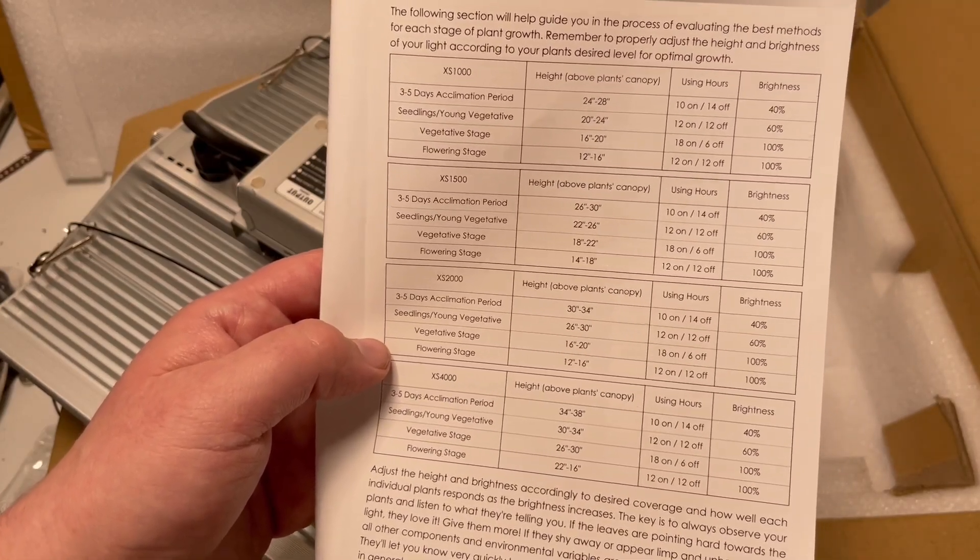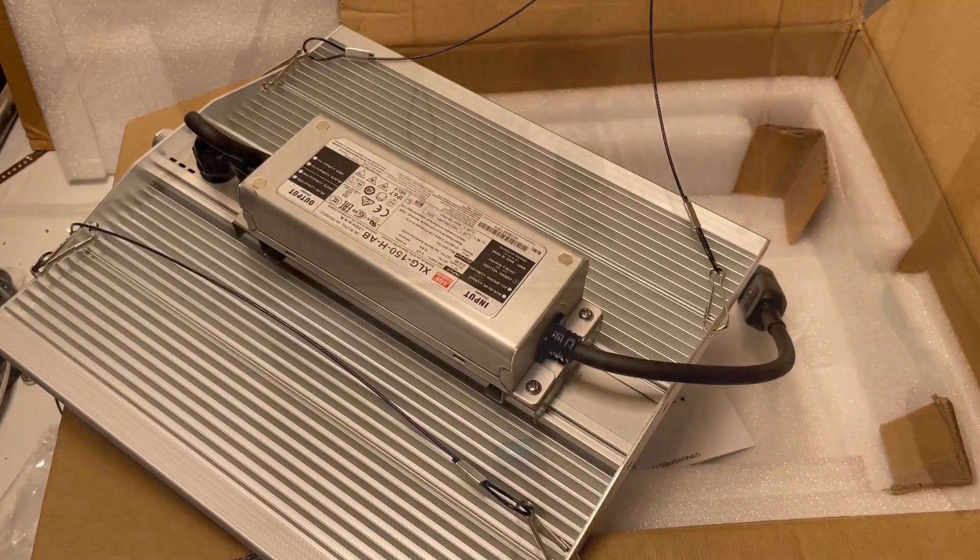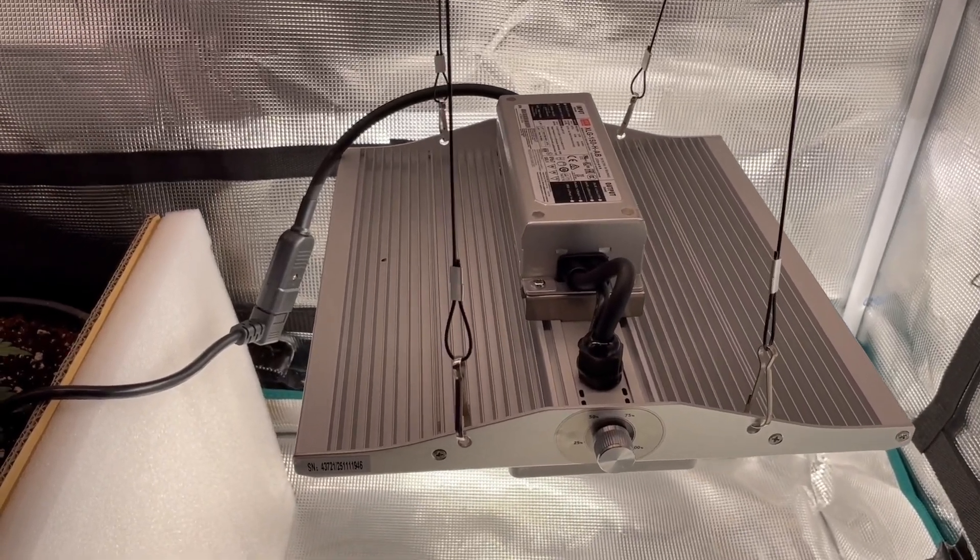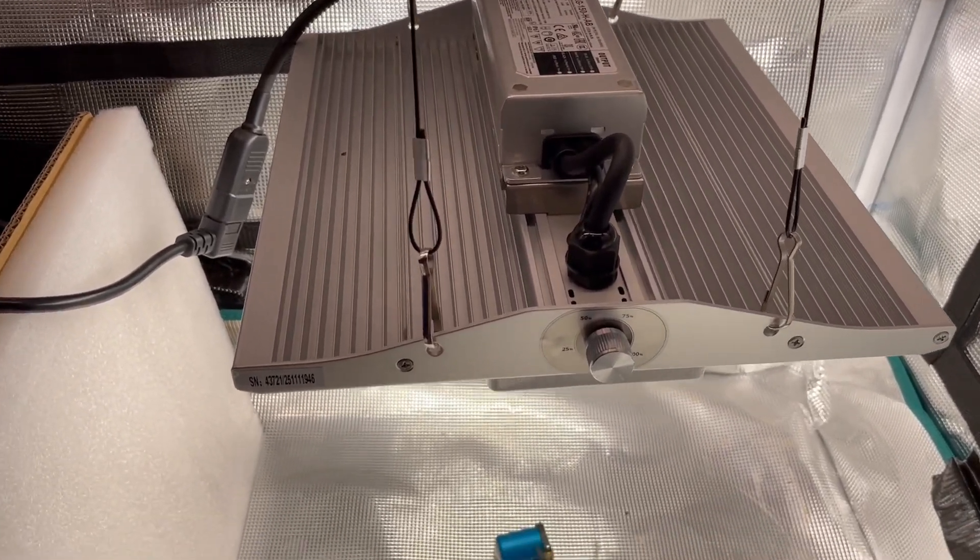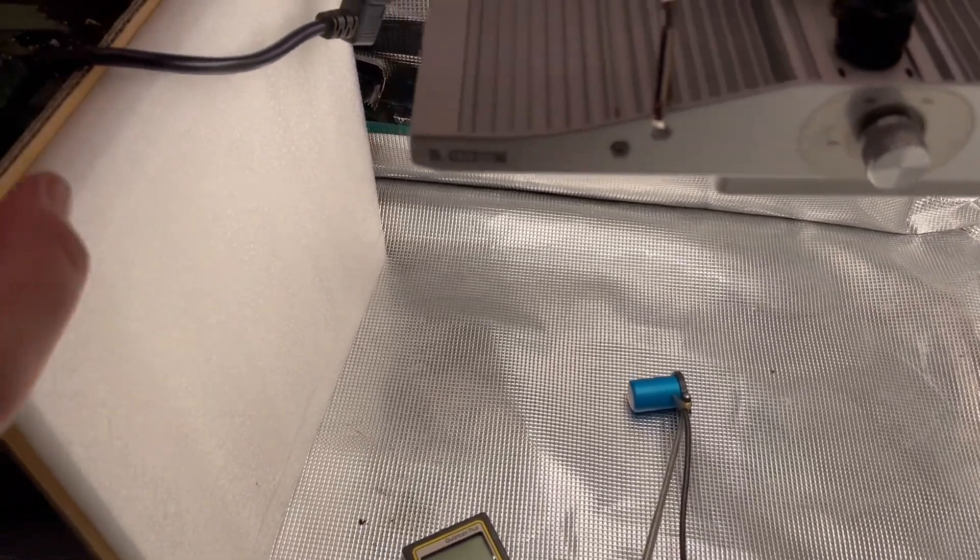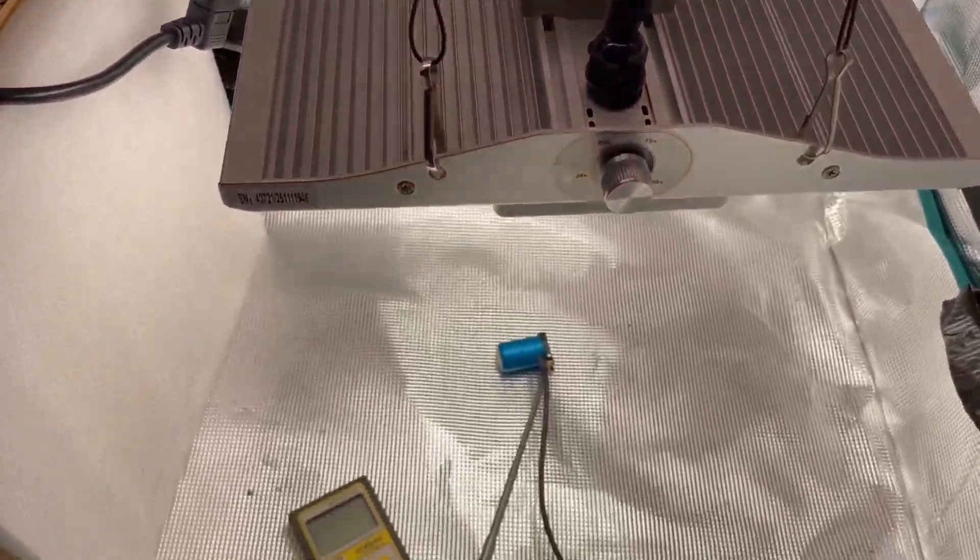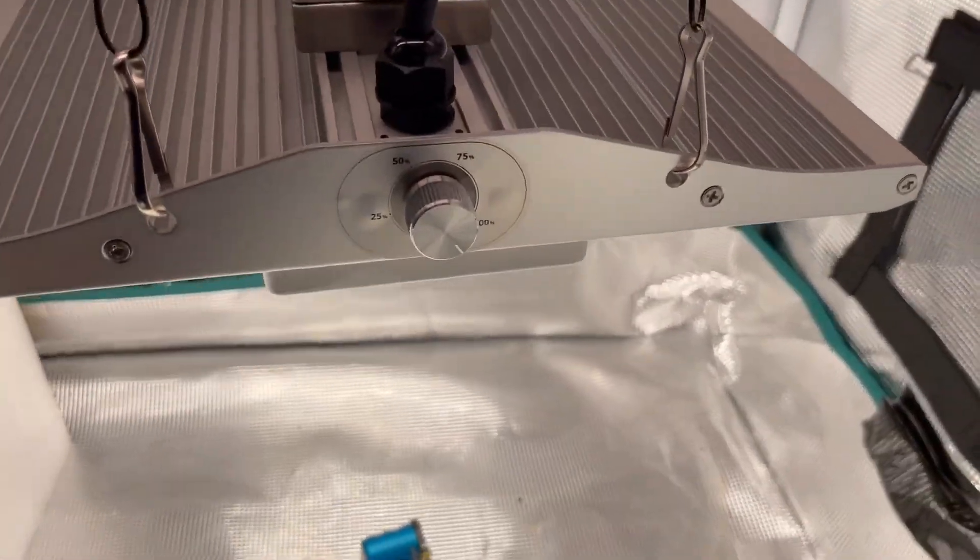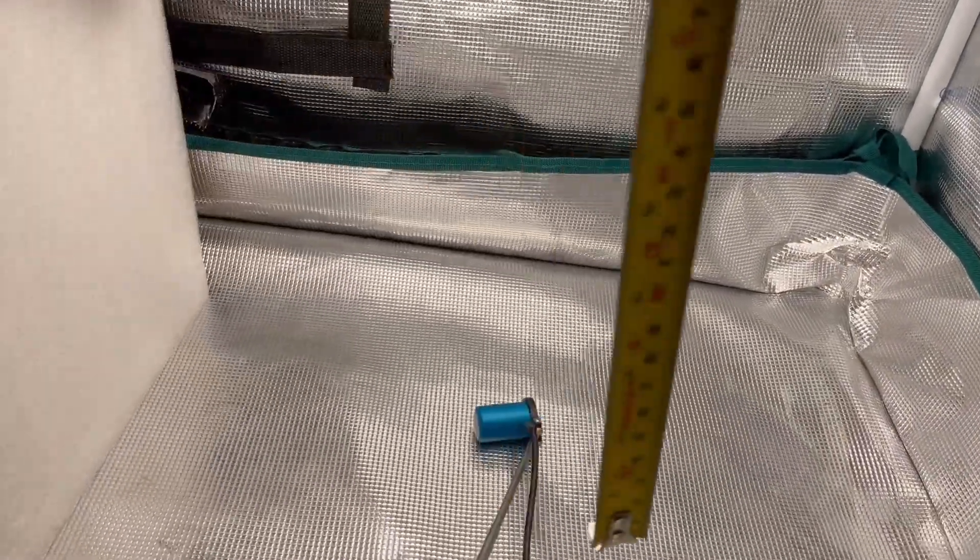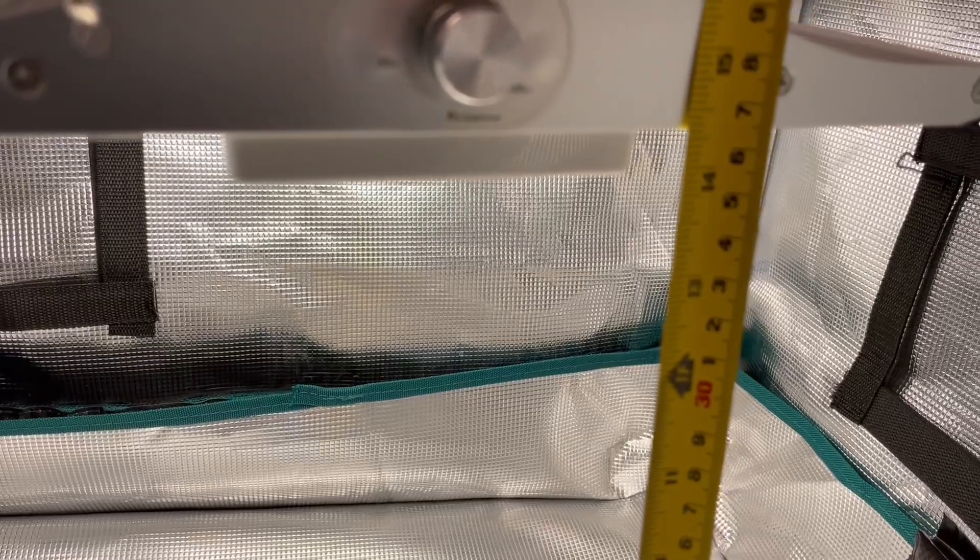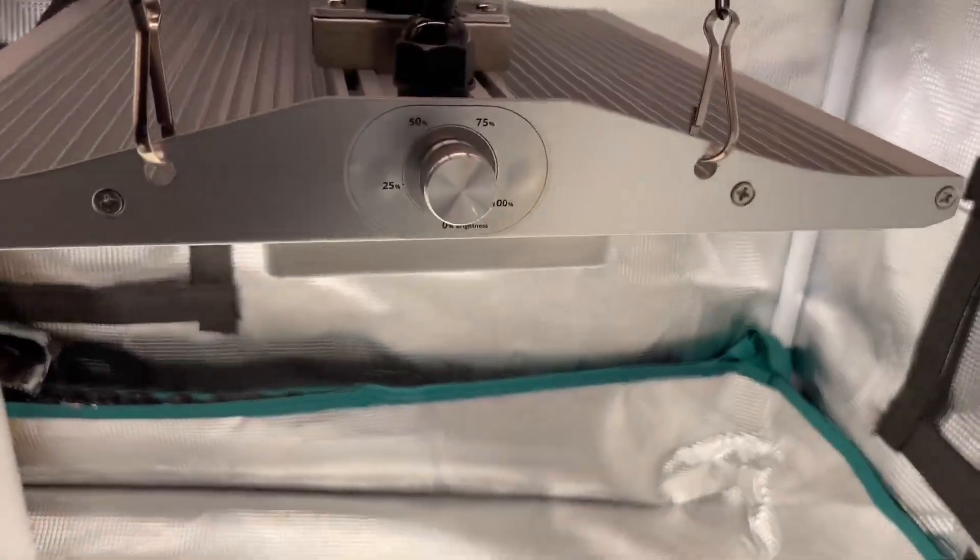Okay, here we are. So we have the XS 1000, here she is hung up. I blocked off this side - this is now a two by two space, that's what this light is recommended for. So I have her in here, I have her all dialed up, and I put it at 14 inches. We'll count the meter for a half inch - see, 14 and a half.